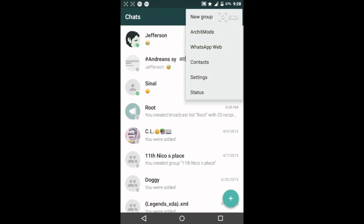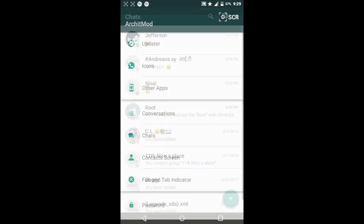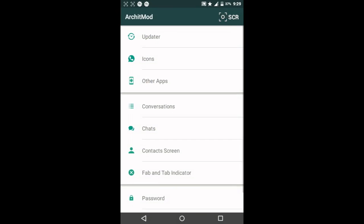Also, by clicking the menu, you'll see Urchit Mode here. Here you can change the icon and update the app, and also change the color of the chat screen and a lot of other things.